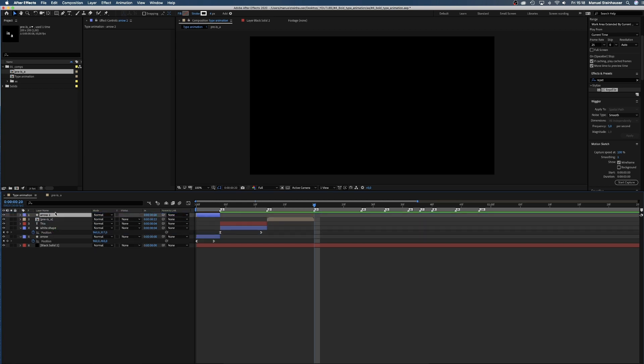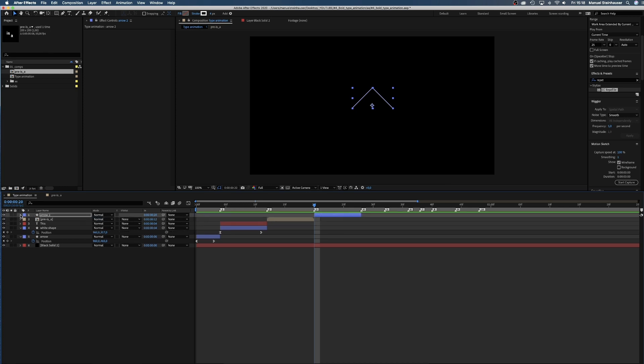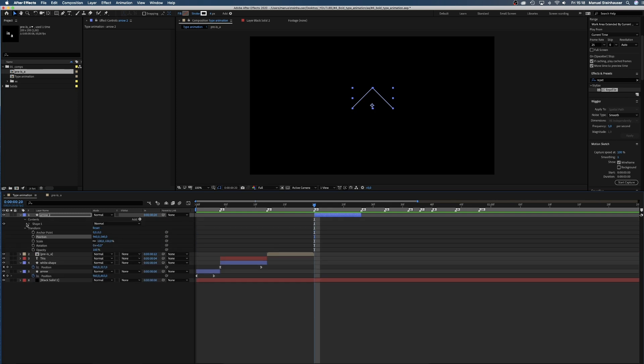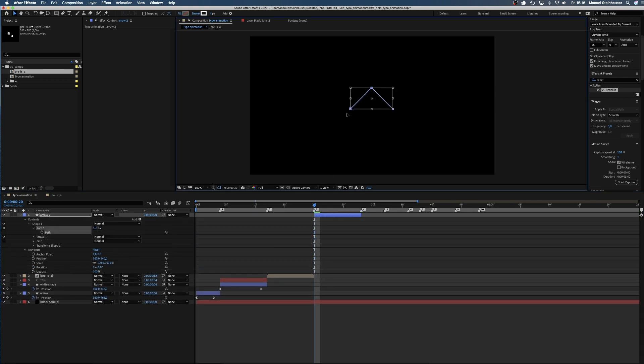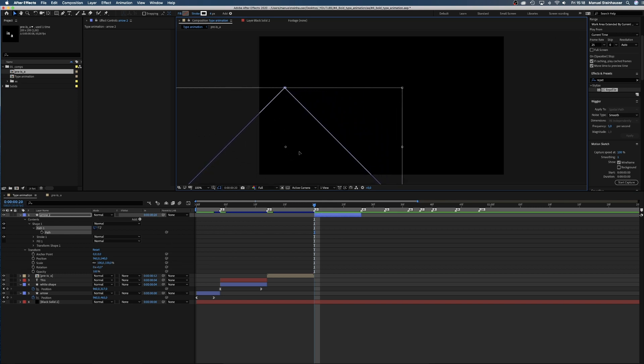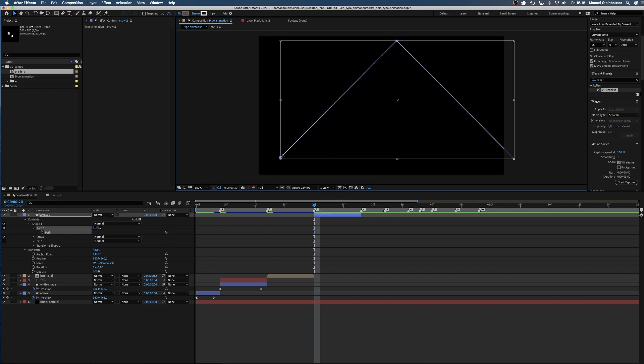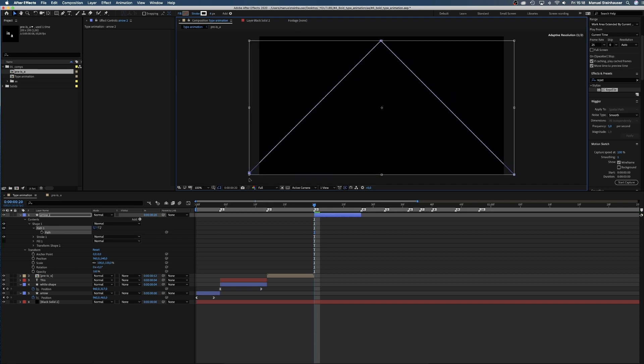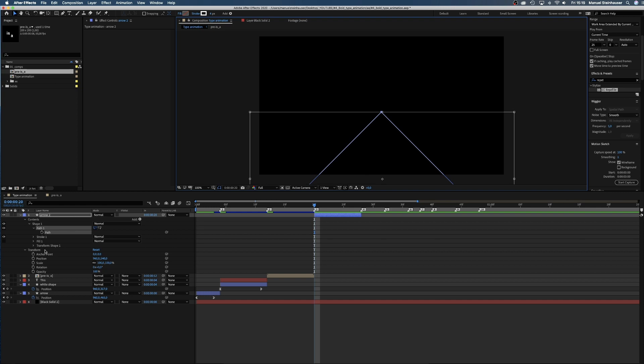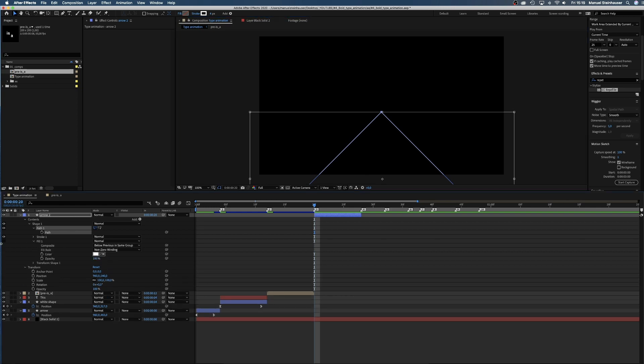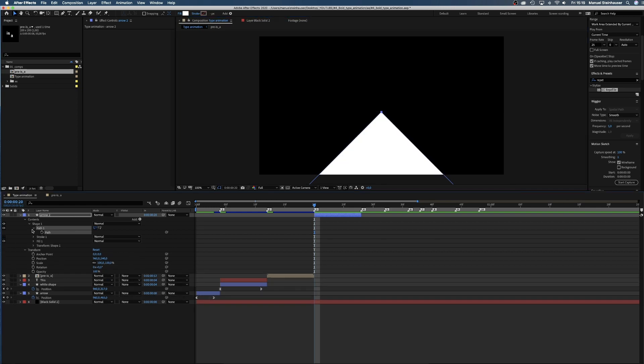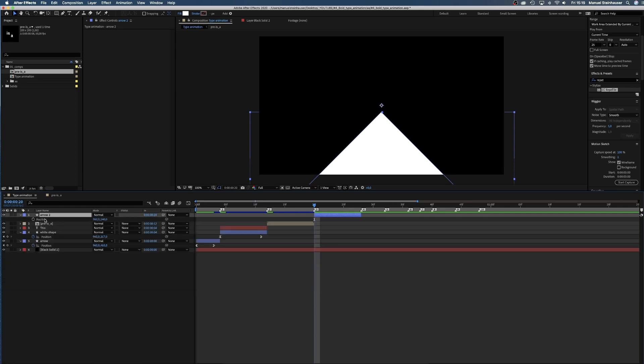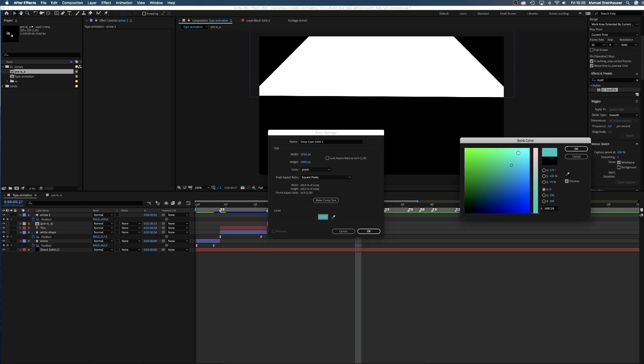Now scene 4. We reuse the arrow from the beginning. Duplicate the layer and place it in the timeline. Then we increase the scale of the path until it's wider than the comp. We place it in the lower half of the comp, activate the fill and disable the stroke. Then we animate the Y position from 540 pixels to minus 620 pixels.